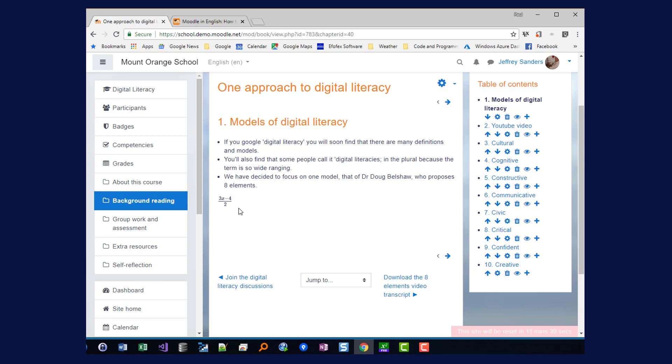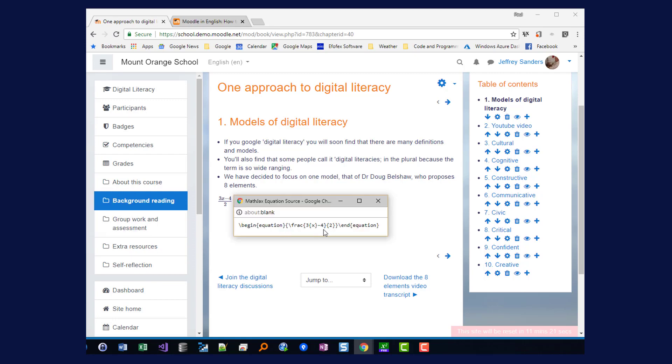FX Equation to Moodle is a one-way process. You can't edit that equation back in FX Equation. If you need to change the equation you either need to edit the original Latex or you need to recreate the equation from within FX Equation.